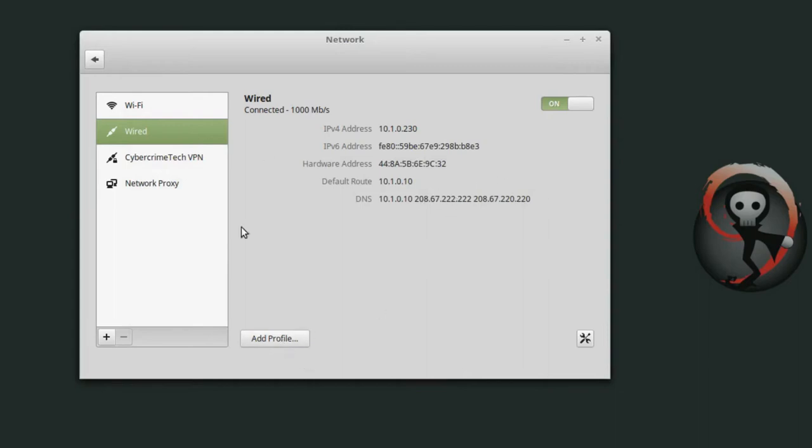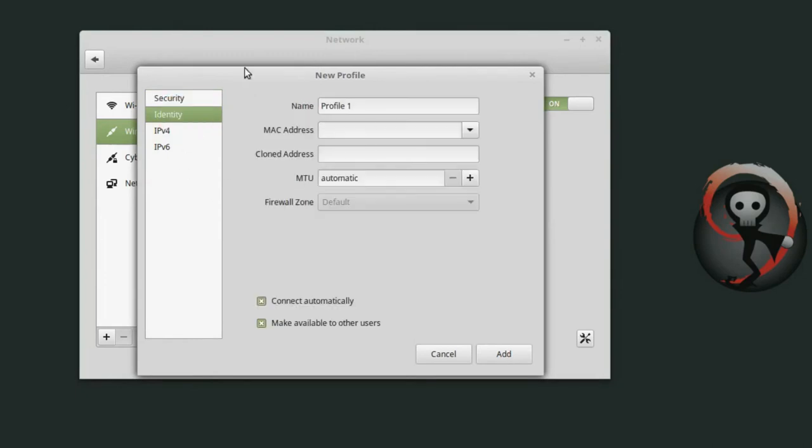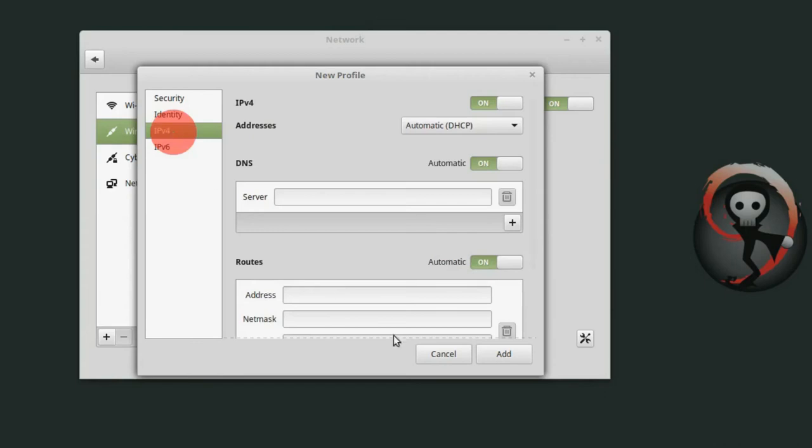So then next click on add profile and then we have a couple different options if you need to set up security for your network, if you want to set up an identity. So I'll say Google, Google DNS. MAC address if we need to spoof a MAC, clone a MAC address and then go to IP version 4 and this is really what we want to change.